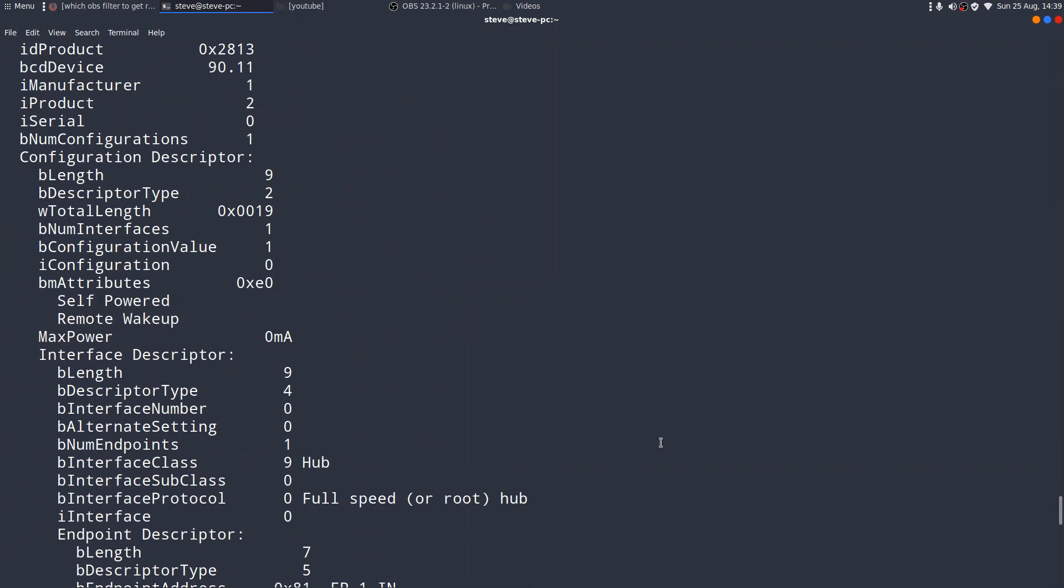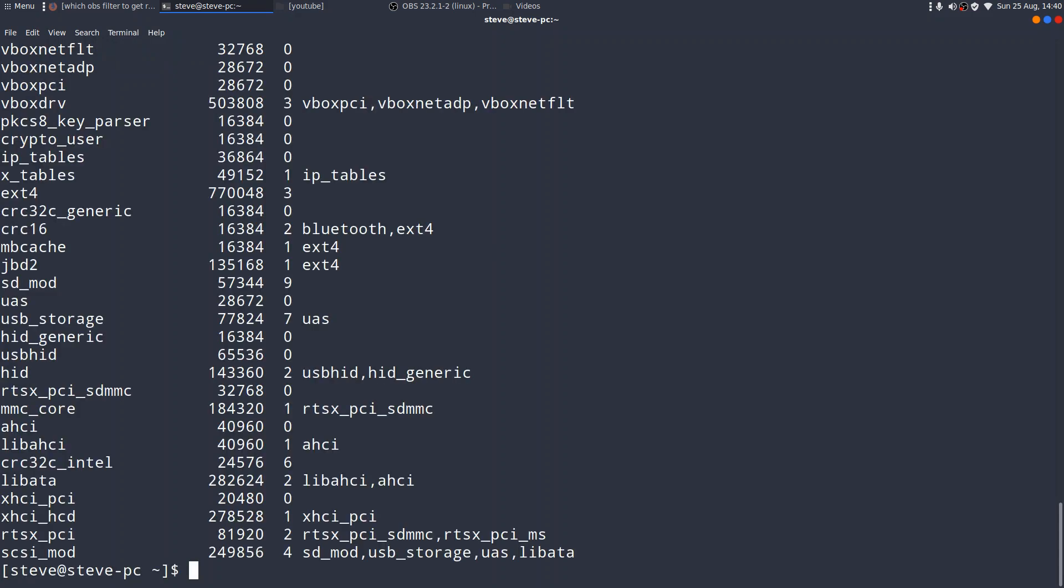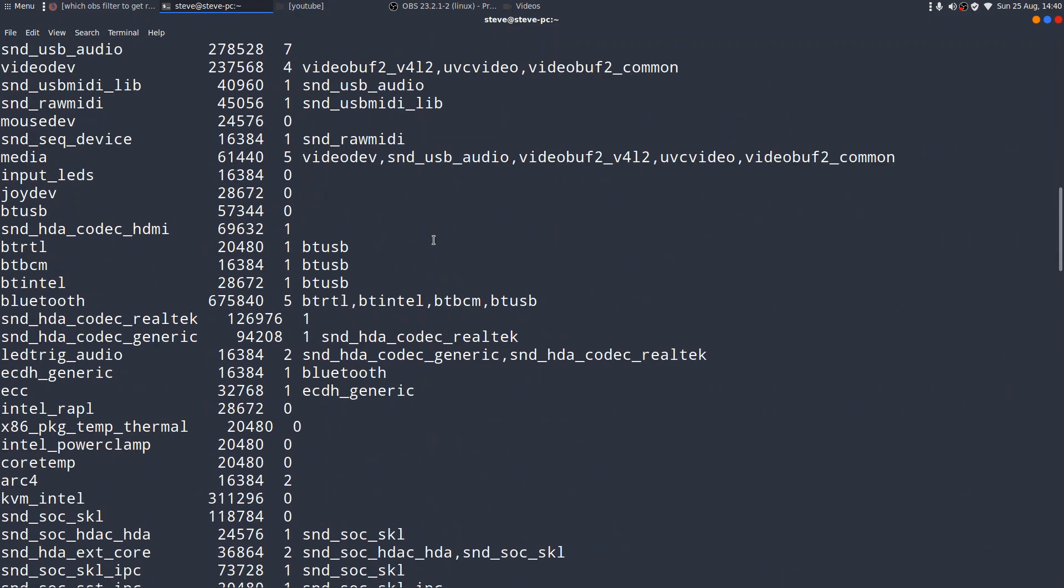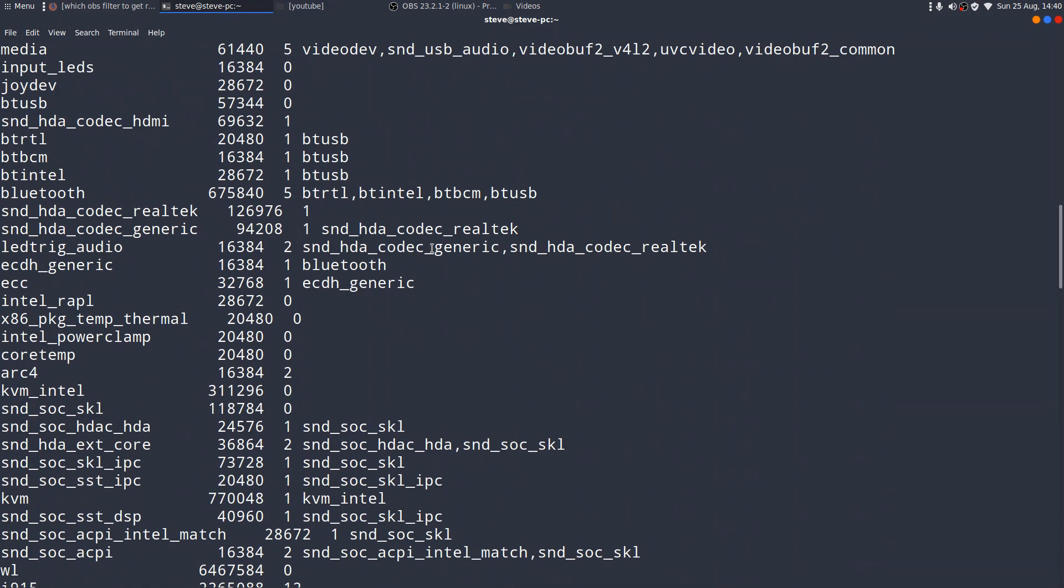Now, the other thing I kept getting asked years ago was, has the kernel loaded the module for your device? So, we'll have got to the point where we've identified the chipset, we've identified whether or not there is a kernel module currently in use, and to look at your kernel modules, you just type lsmod, and it will tell you all the modules that are actually in use at the time.